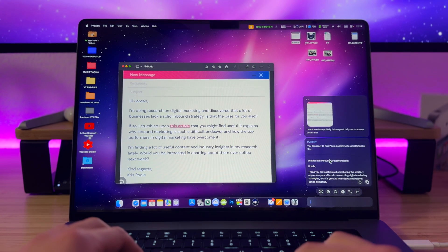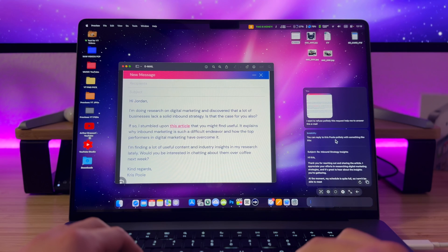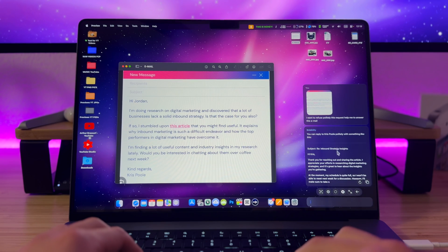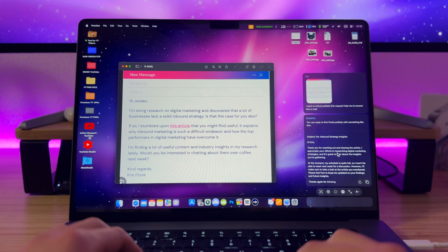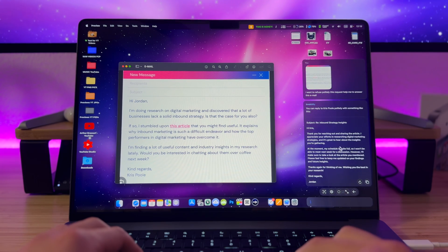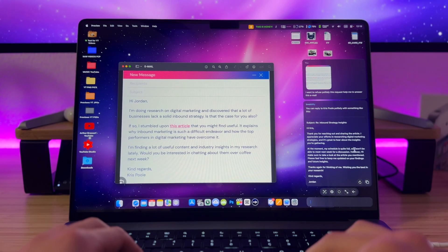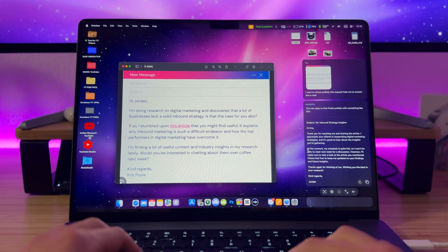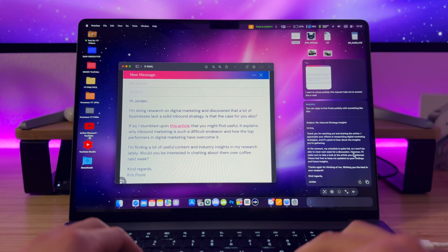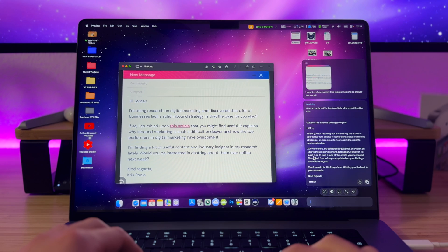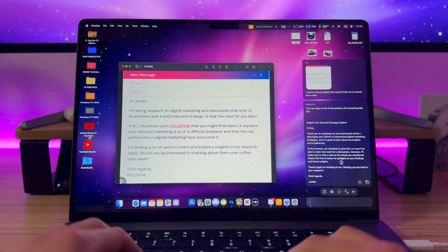Hi Chris, thank you for reaching out. At this moment my schedule is quite full, so I won't be able to meet next week for a discussion. However, I'll make sure to take a look at this article. Pretty handy — I like it.